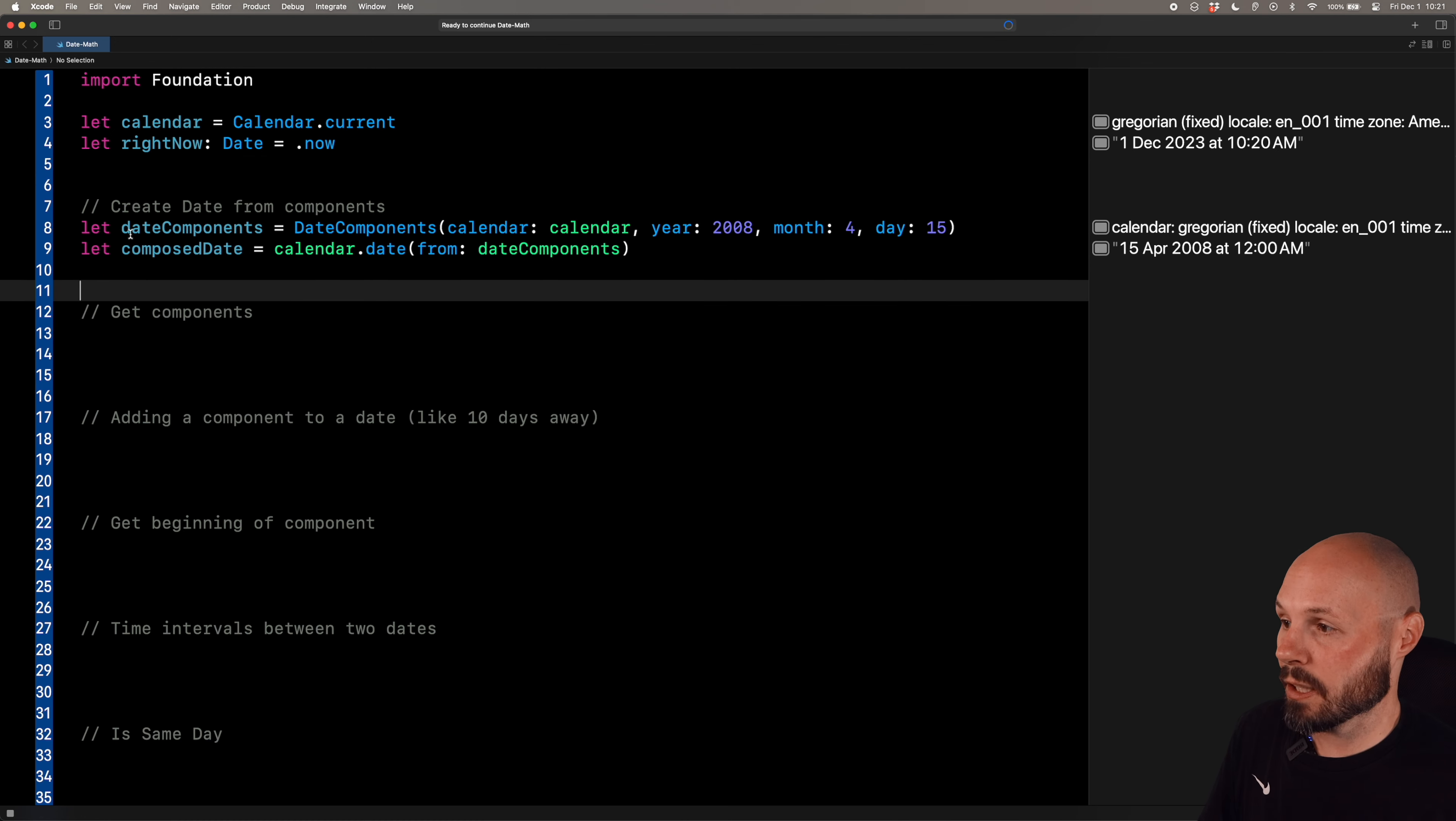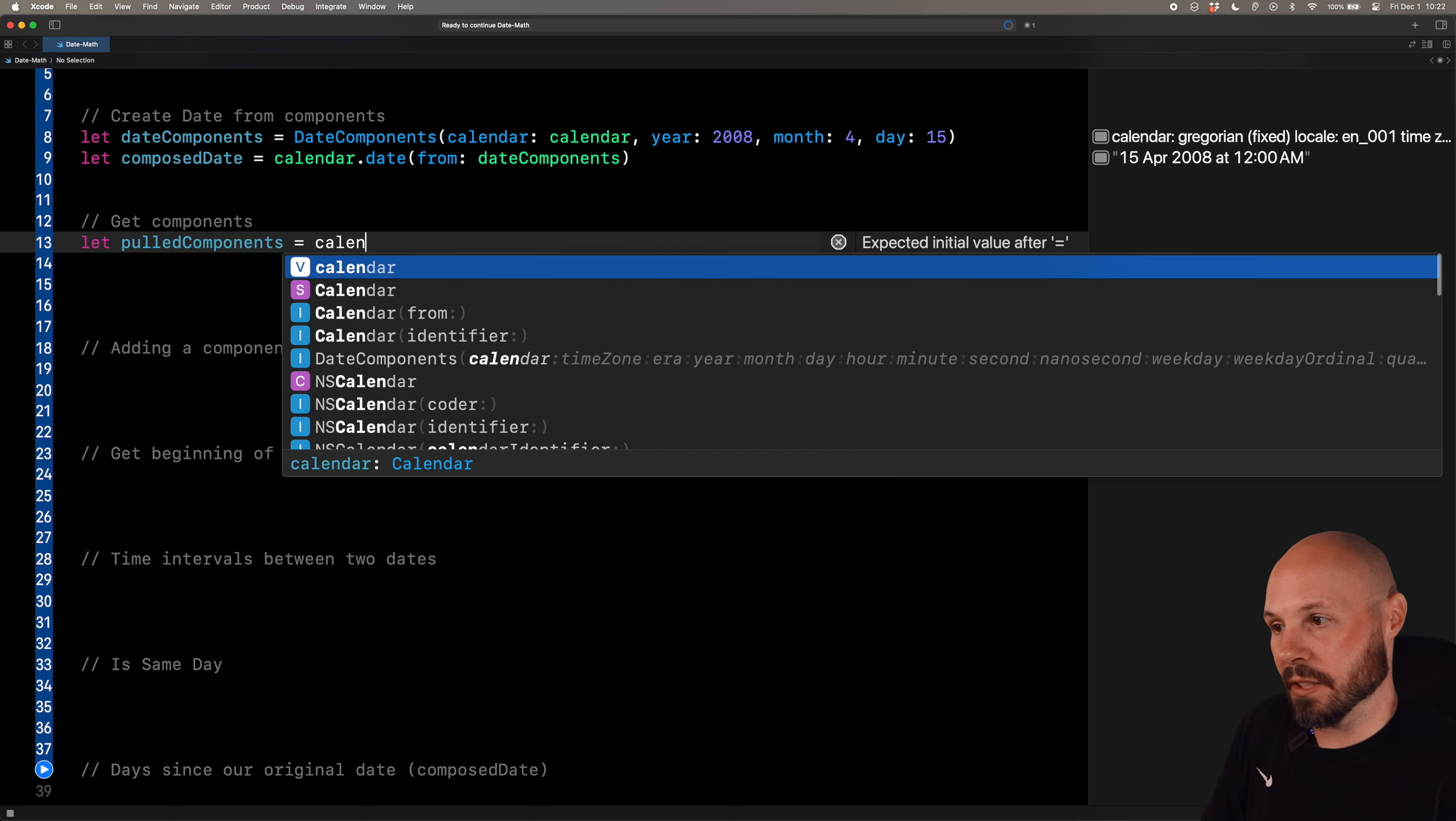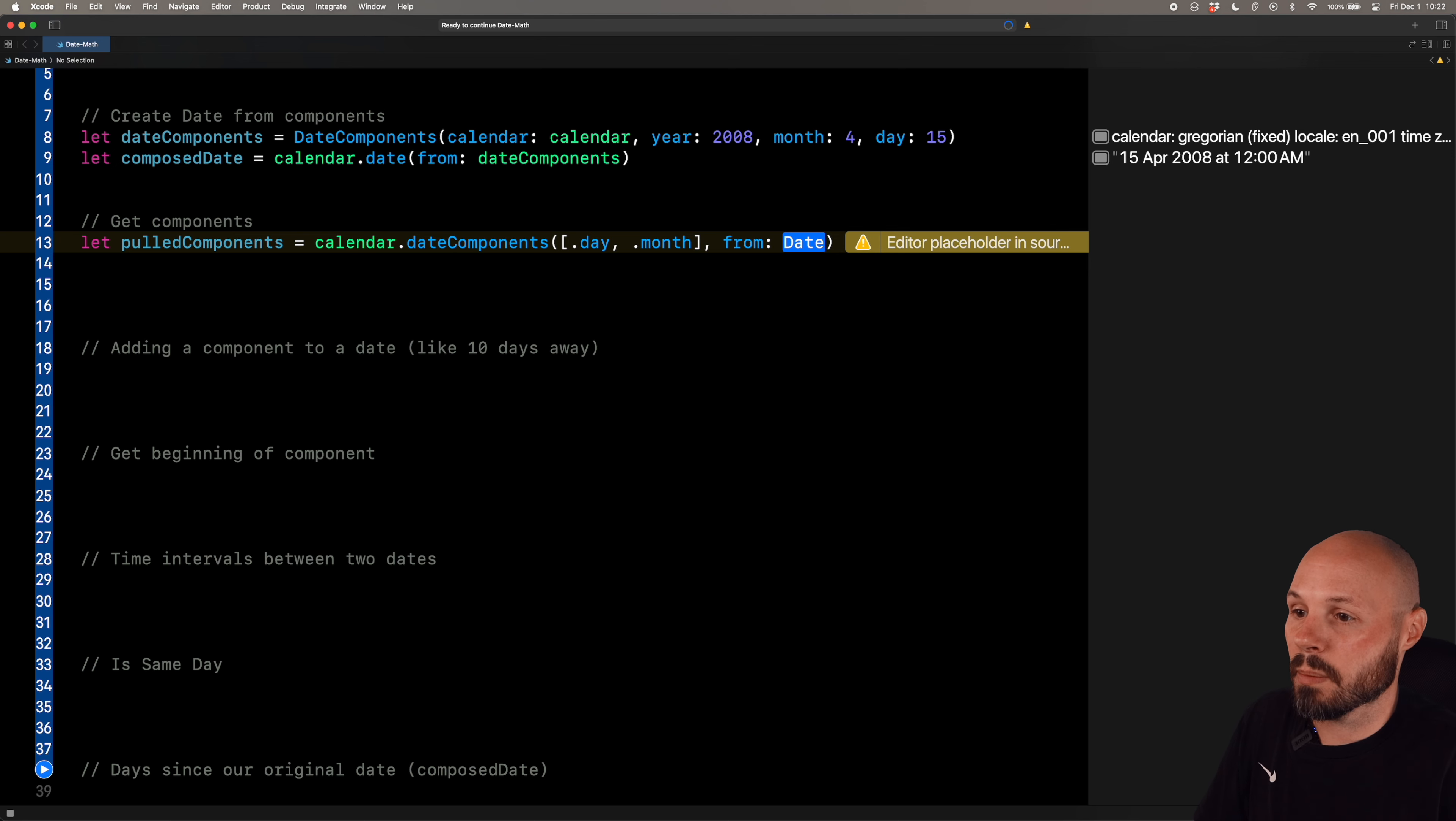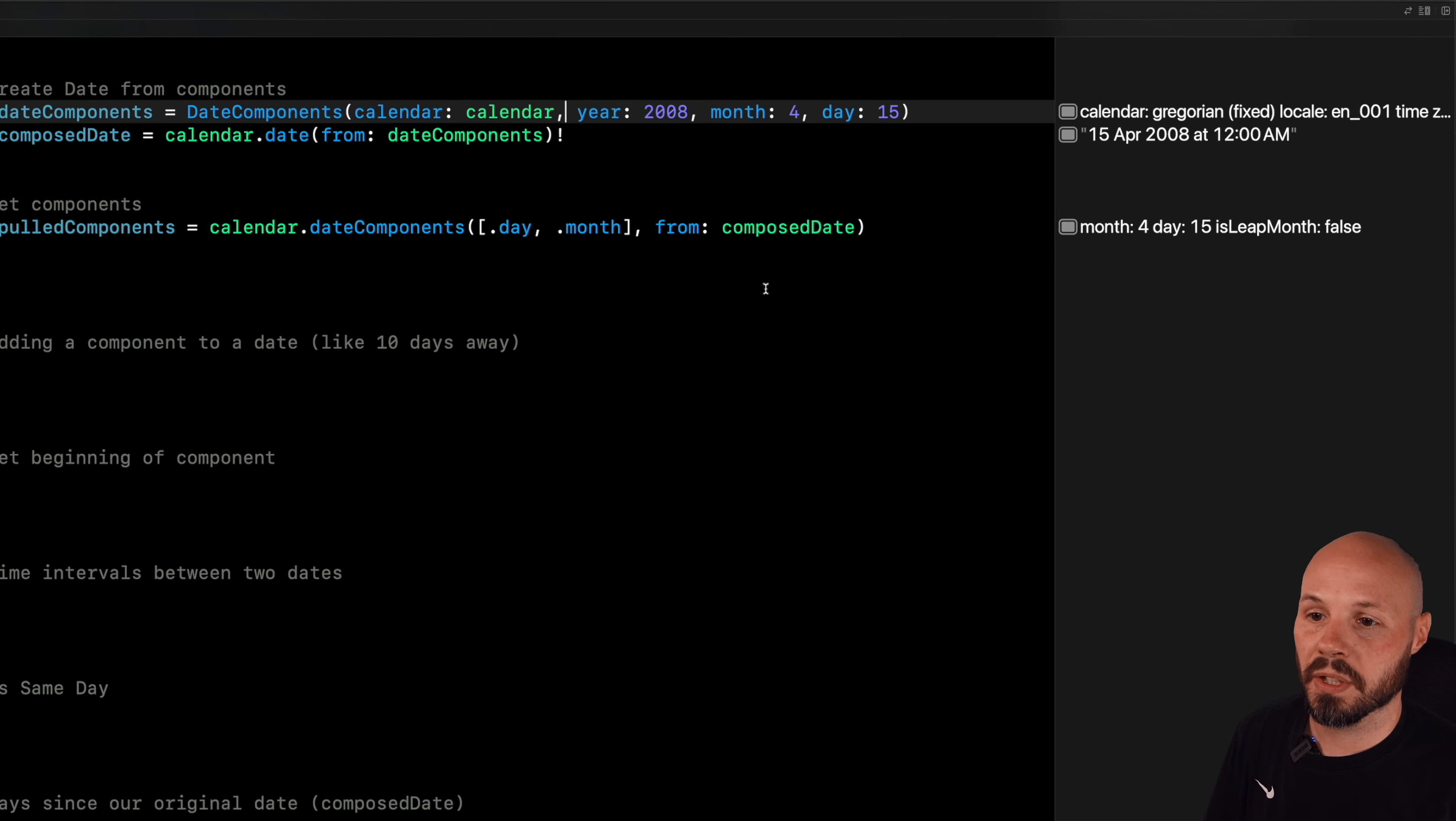Now that we have a date here from our components, we can pull components from a date. So let's say you have a date object from the server or somewhere in your app. And you're like, you know what, I just want to get the month from that date object, or I just want to get the time from that date object. So we can pull out specific components. And let me show you. So say let pulled components equal calendar.date components from. You can see we pass in a set of components and then a date. So the set we want to pass in, let's say we want dot day and month. Again, if you wanted time, you do hours minutes if you wanted the year. So whatever components you want to pull from the date, you pass those in. Again, I'm just doing day and month. And then you need to pass in the specific date. So we'll do composed date. That is our April 15, 2008.